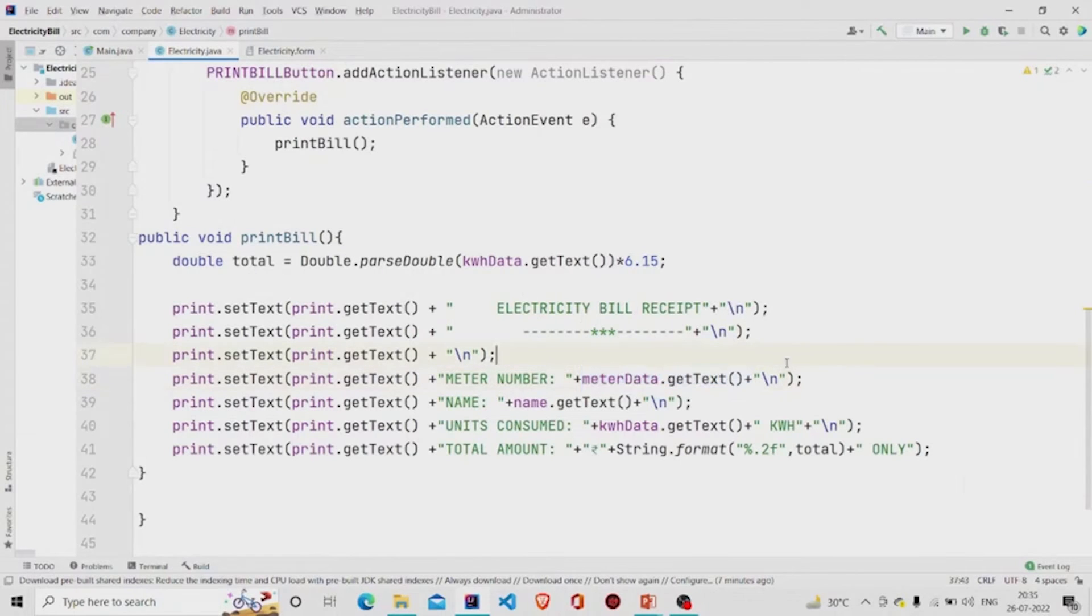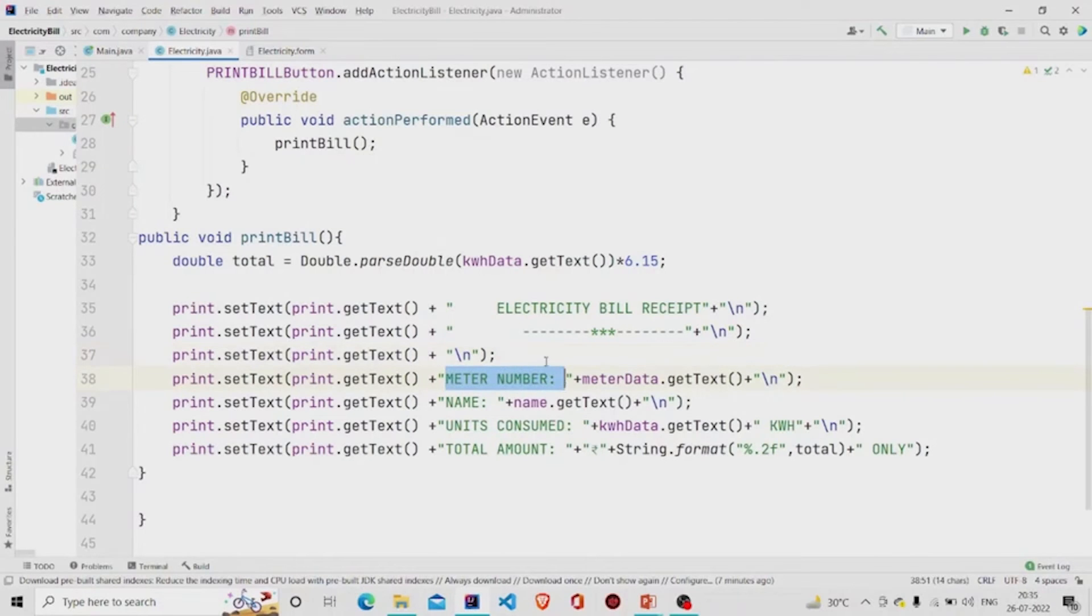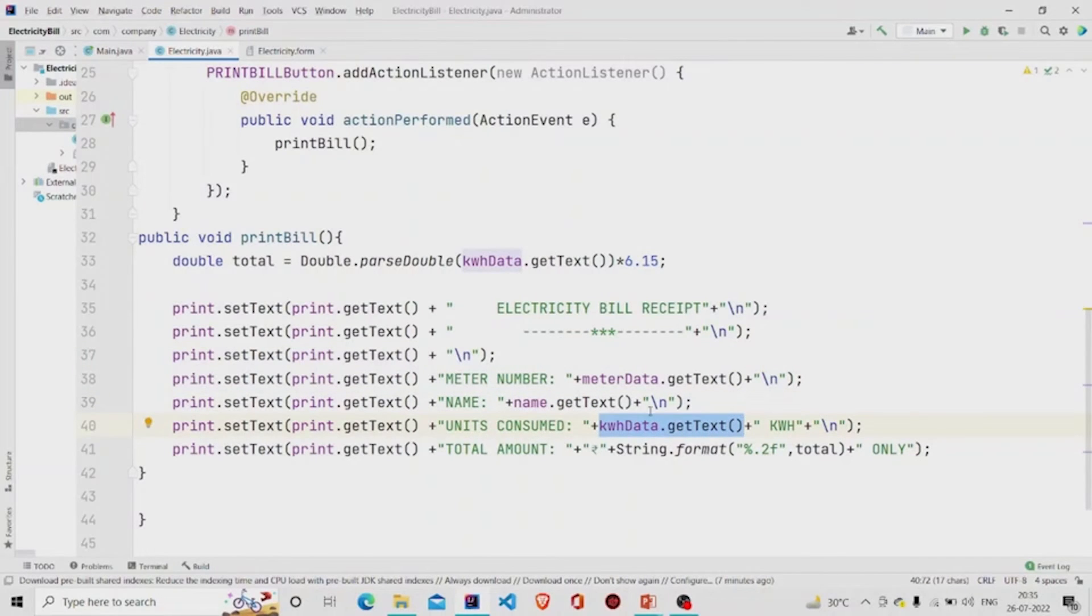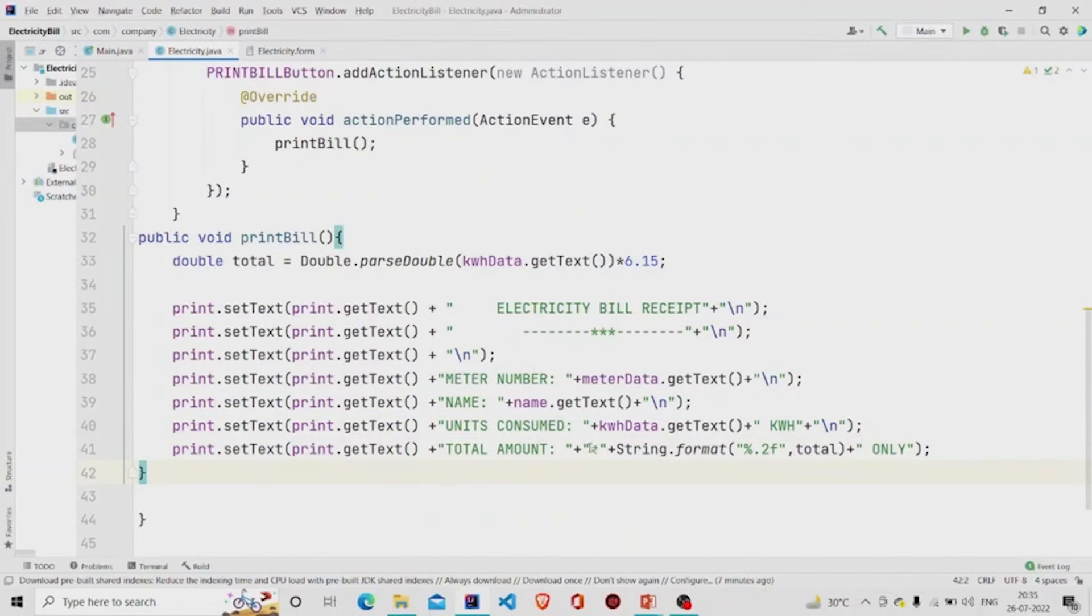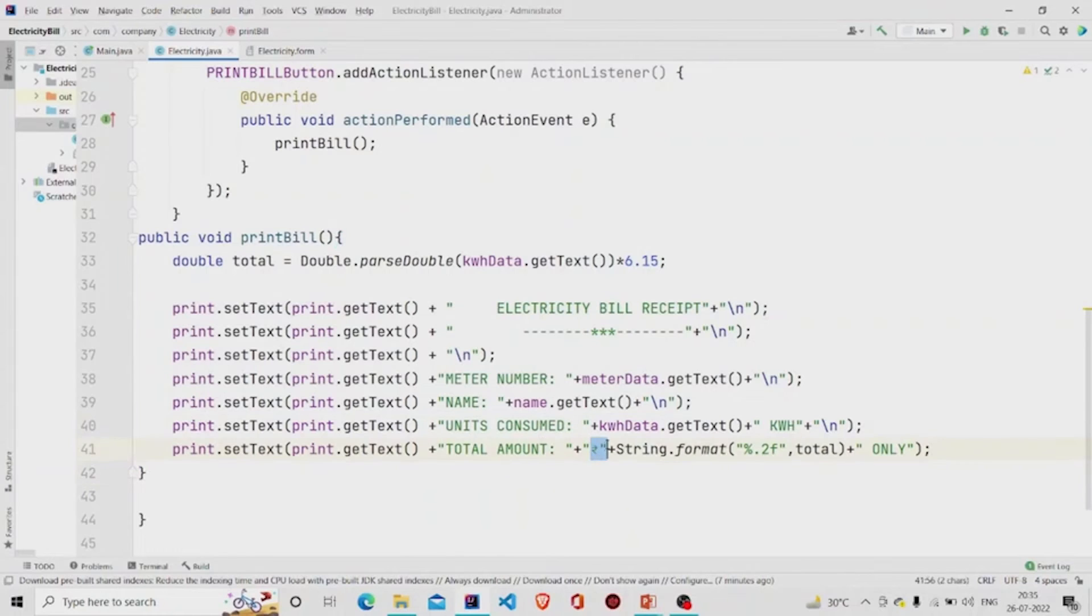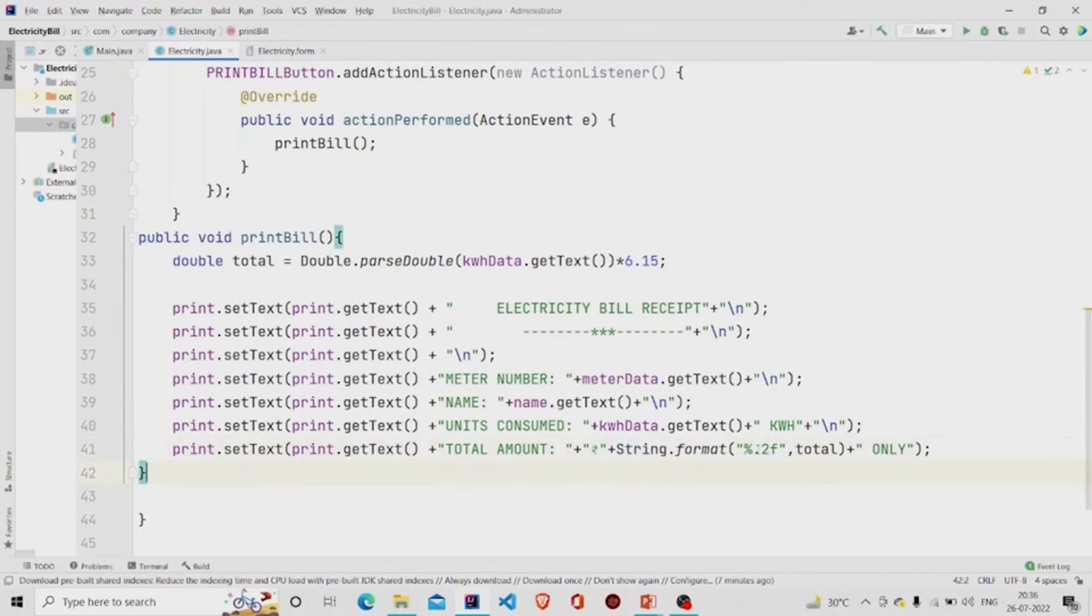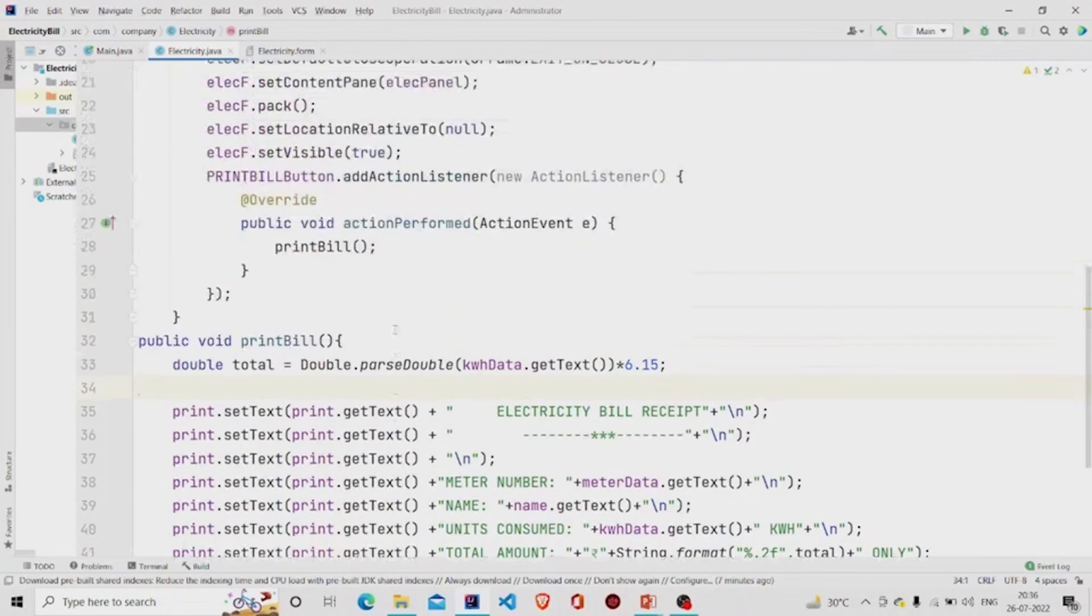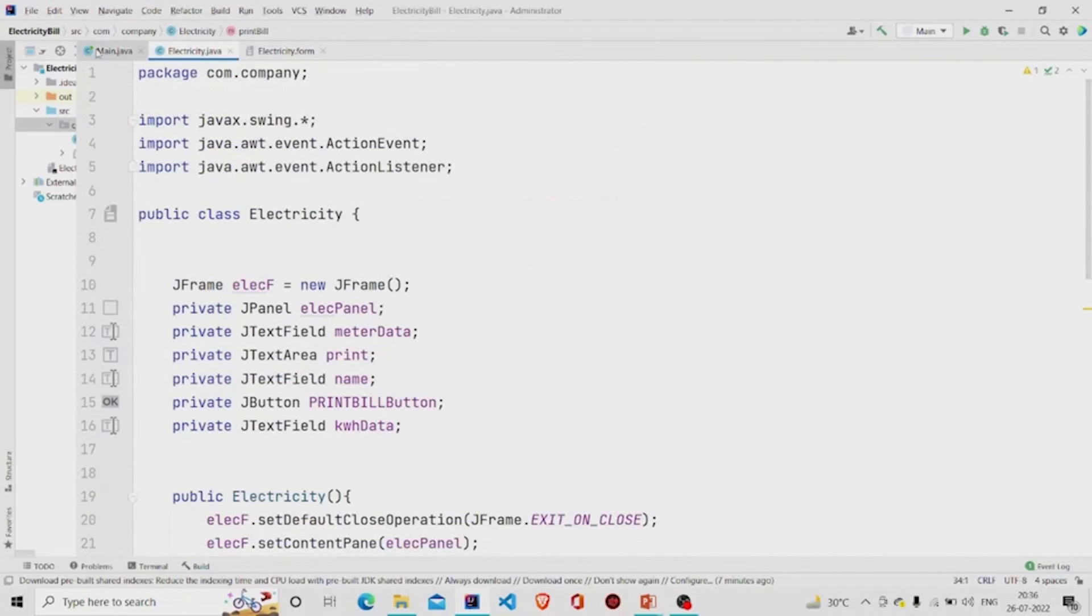string besides this string - with meter number, then name (name.getText), and units consumed whatever the user has entered, and the total amount. I'm concatenating it with the rupee sign and formatting it so that our answer total appears in two decimal format. It is a simple project, so let's see how it works.